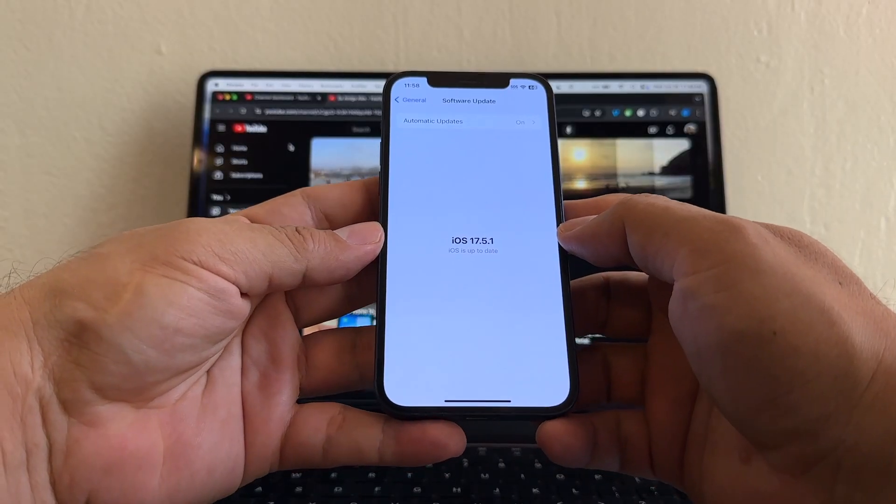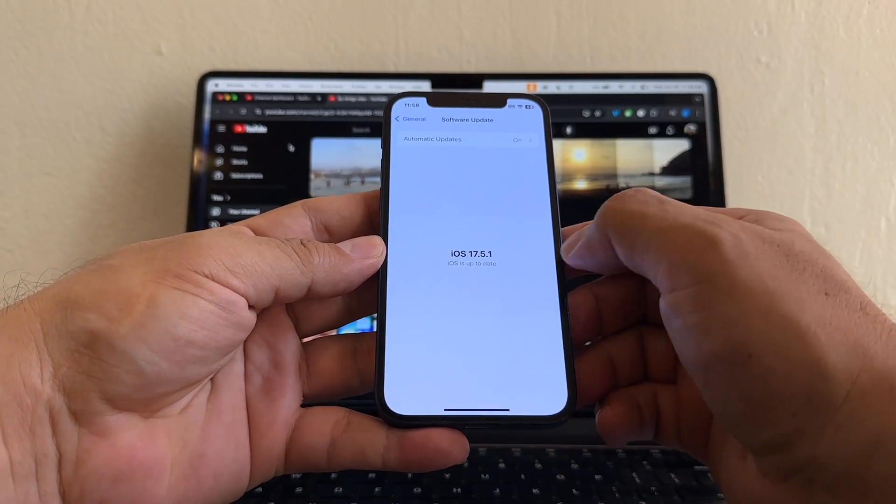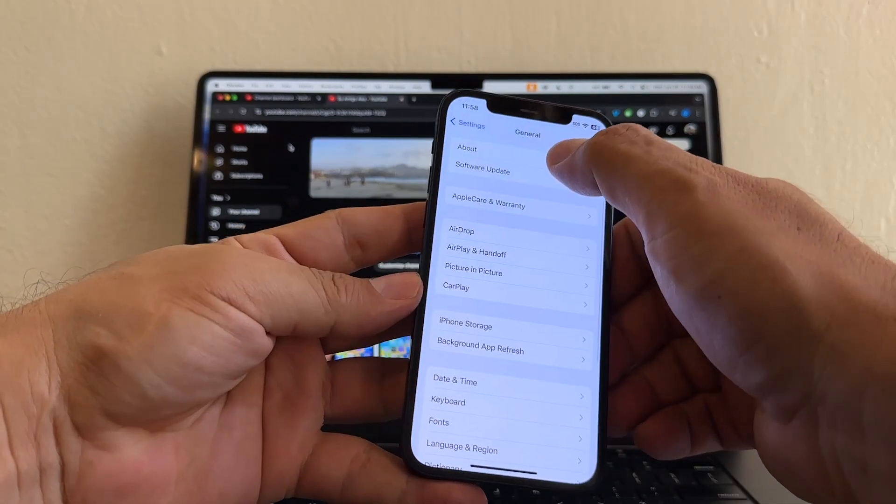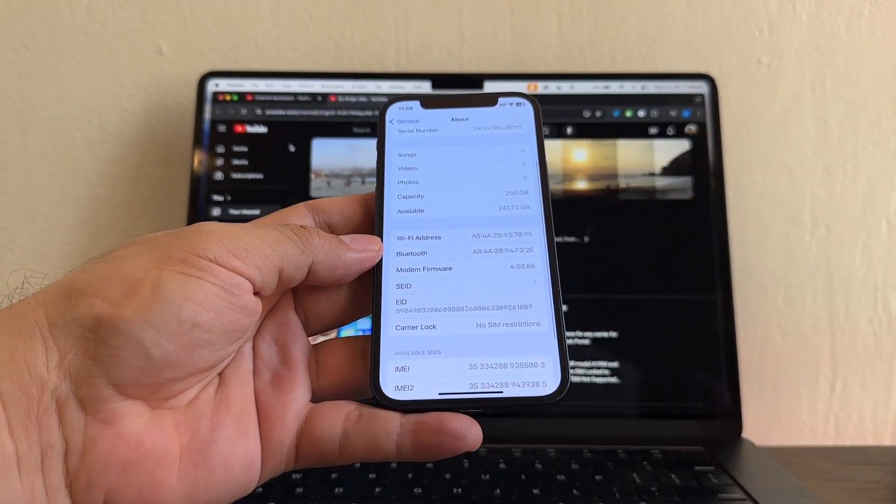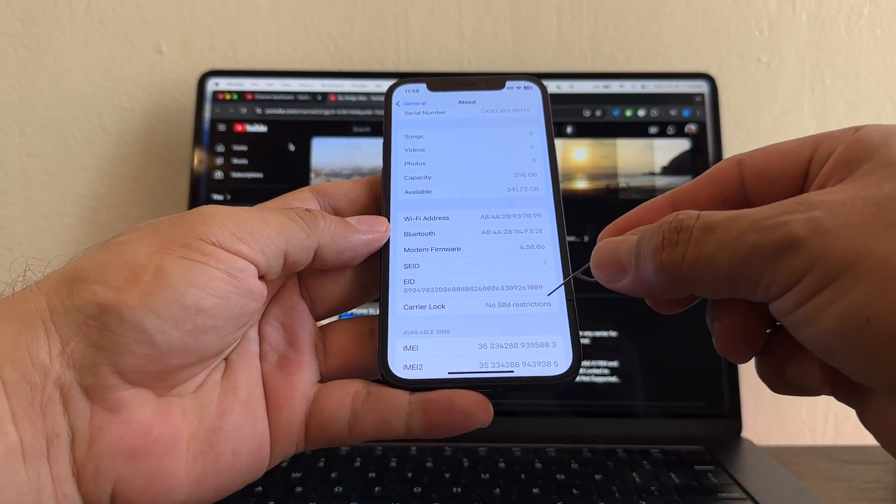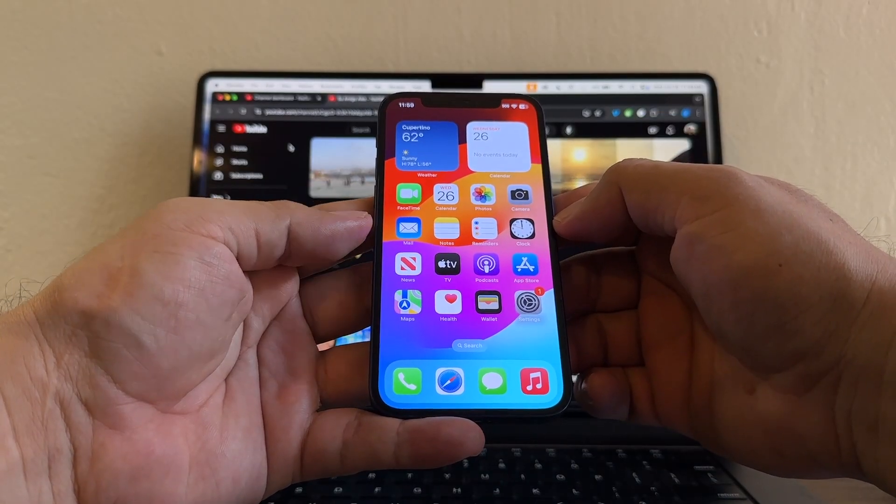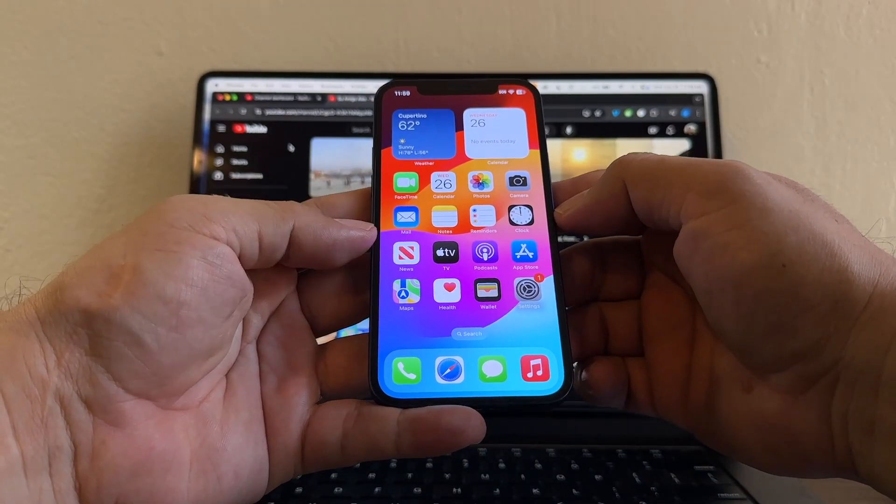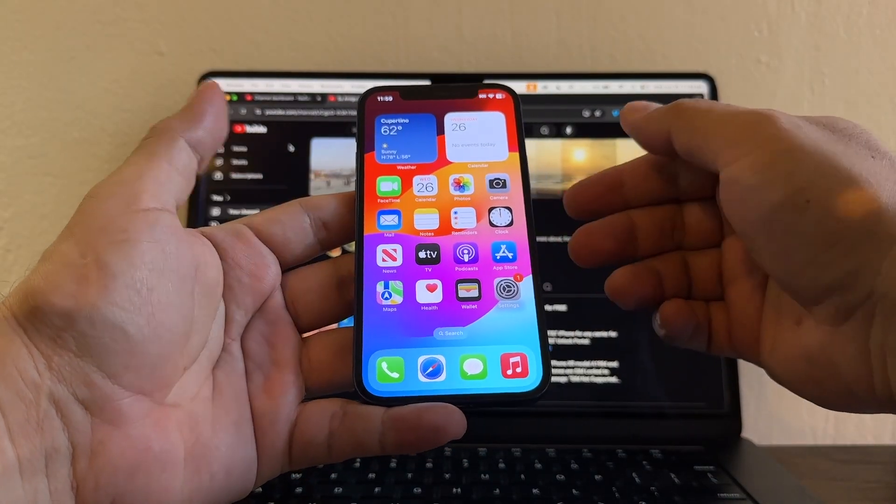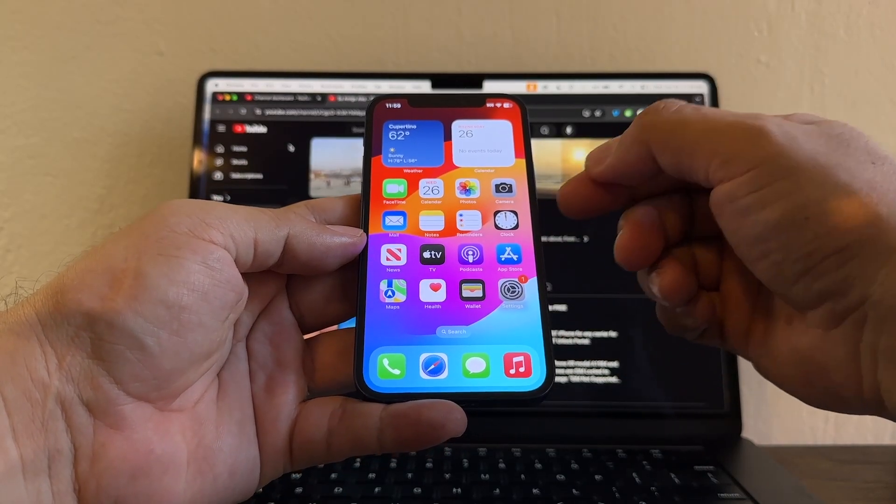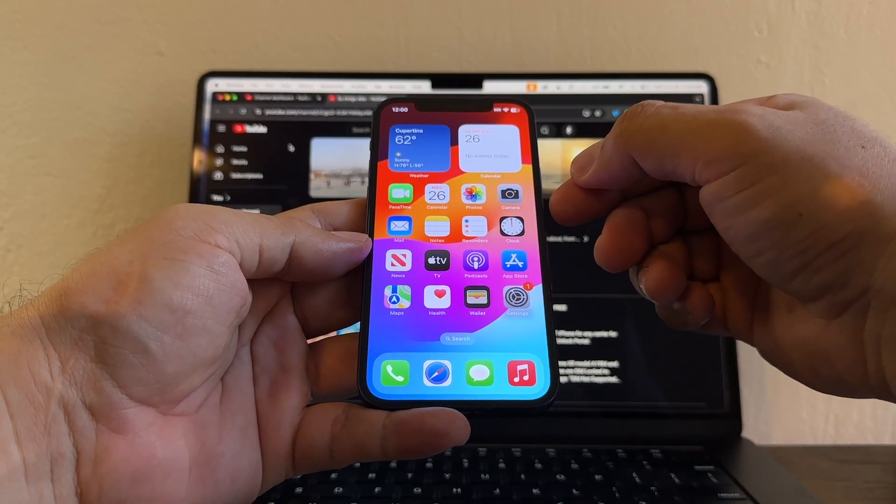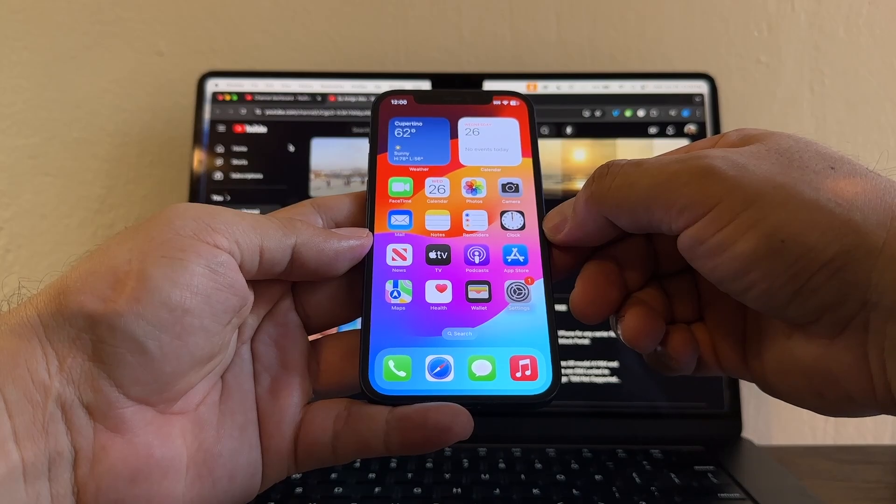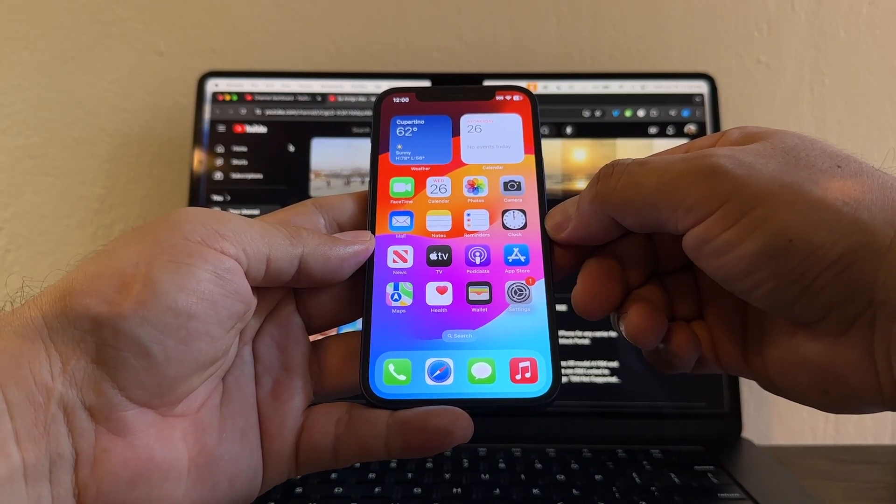All right guys. So the iPhone finished doing the update 17.5.1. And of course, it is still unlocked. No SIM restrictions. Guys, thank you so much for watching this video. I really appreciate it. If you want me to do more videos for you guys, please don't forget to subscribe to the channel. That's the best way you can support what I do. Thank you so much. And I'll see you in my next video. Take care. Bye.